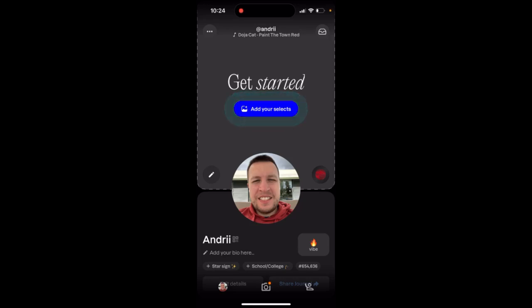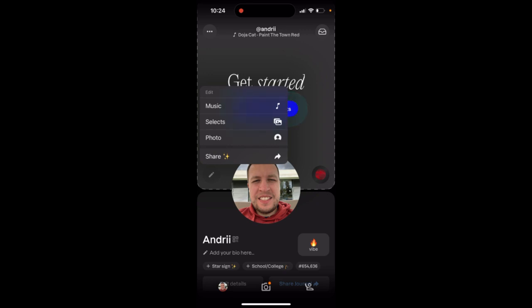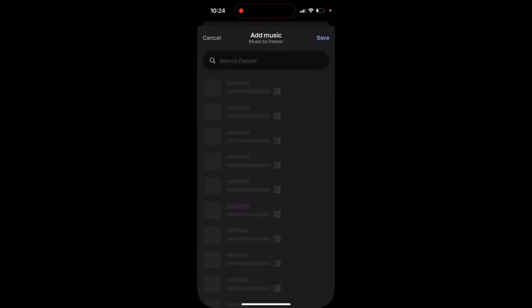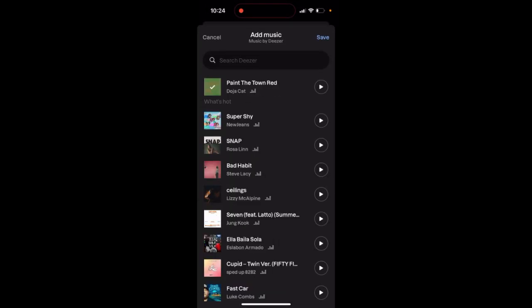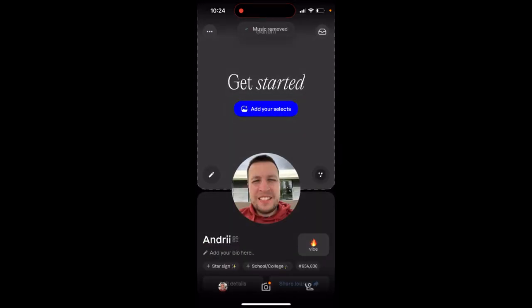To remove music from your profile in the Labs app, just tap on the edit pencil icon next to your profile, tap on music, and then tap on it again. Then just tap save, and you will remove it just like that.